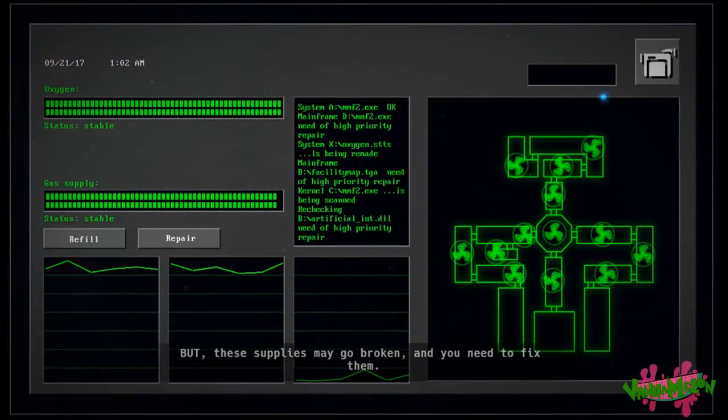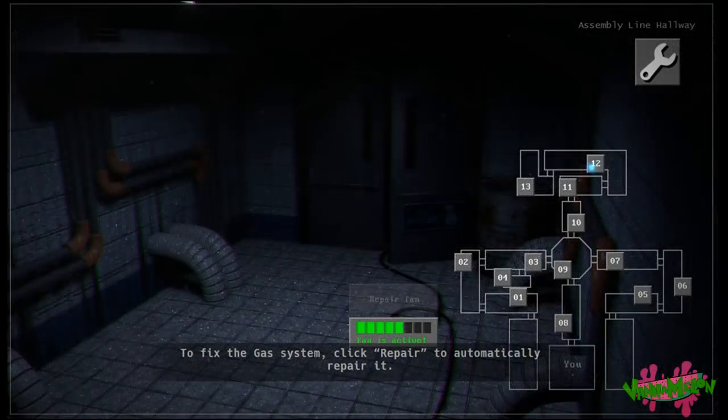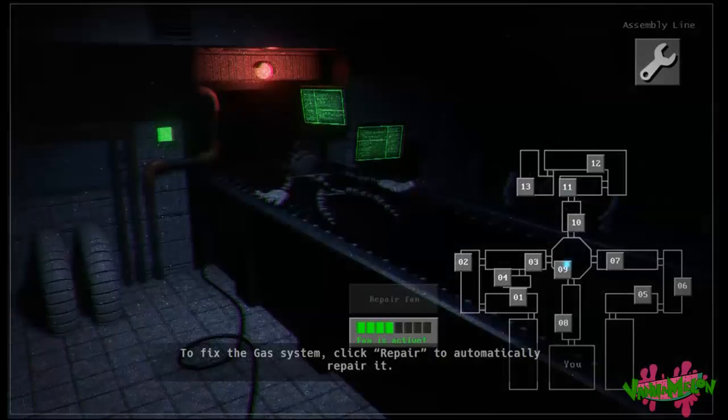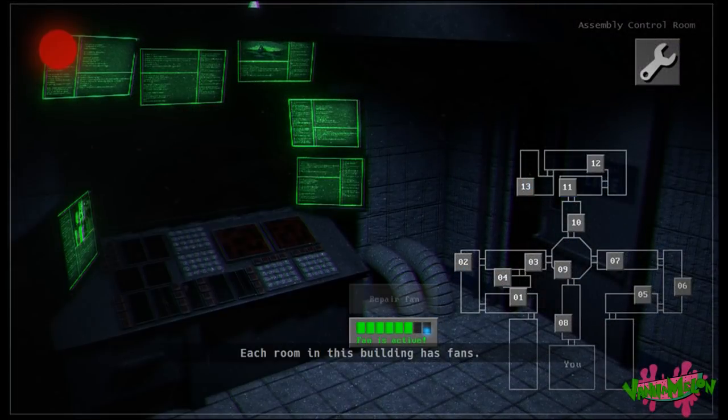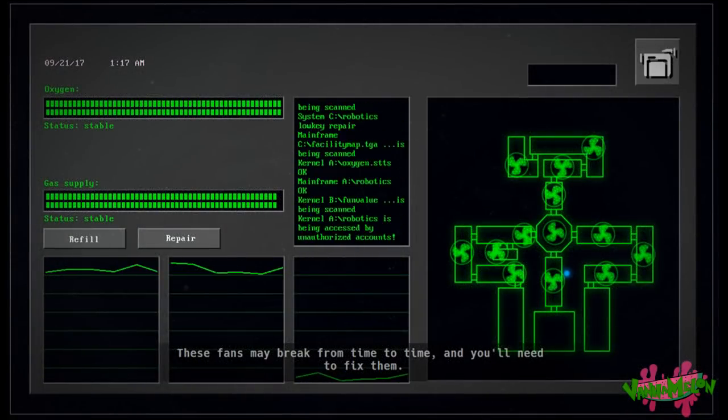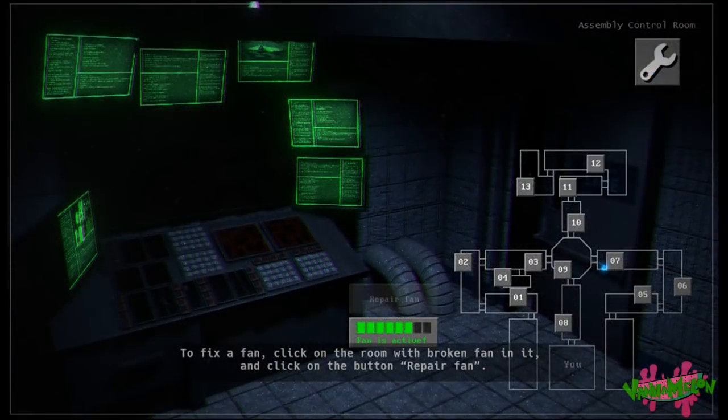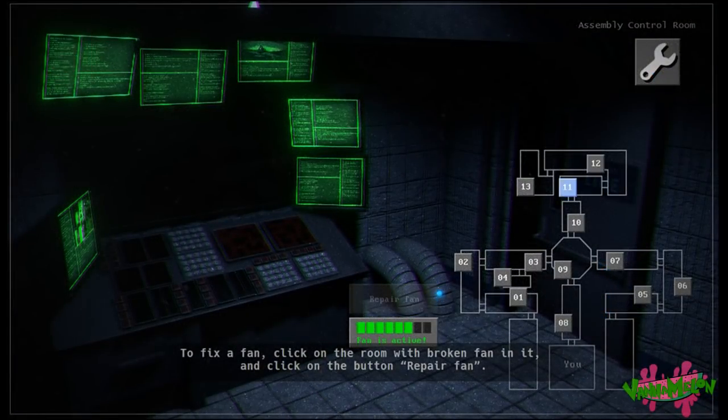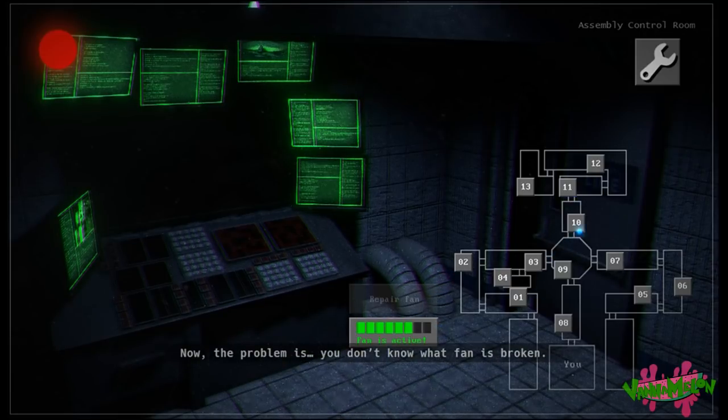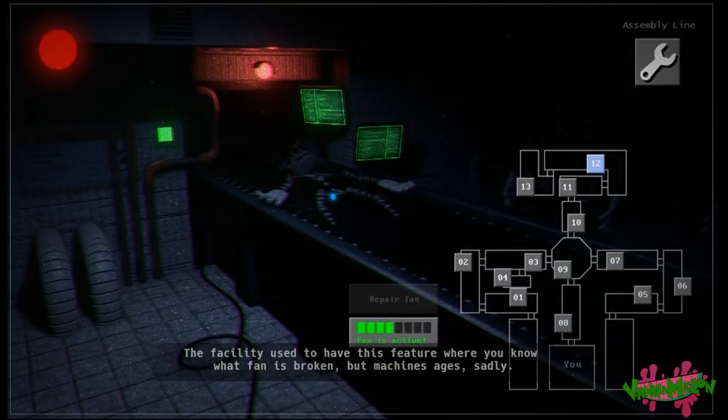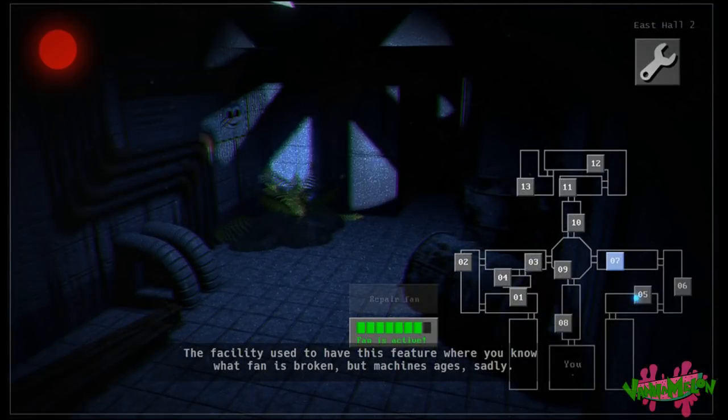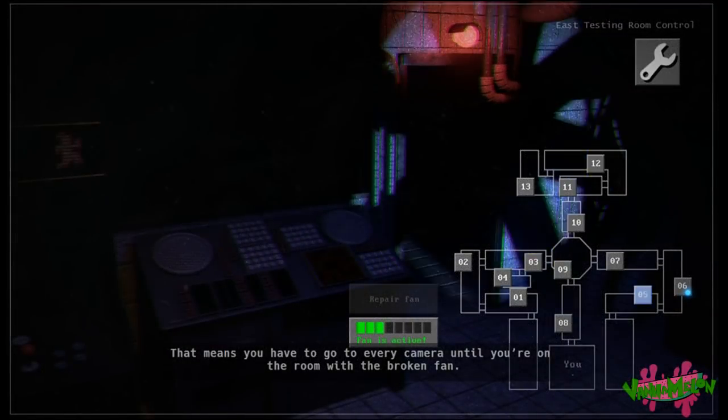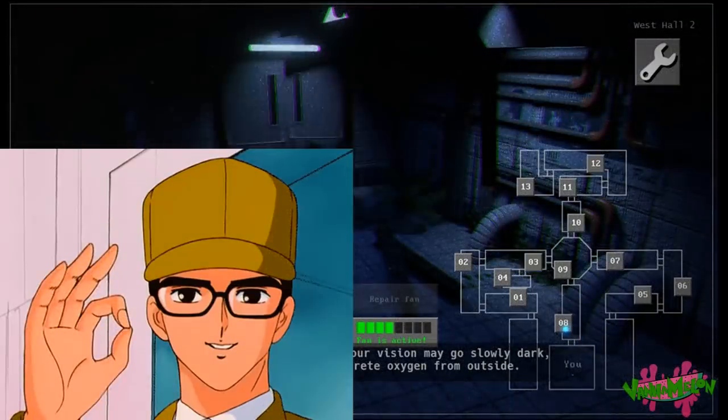When you excrete gas, you will lose oxygen and your body will try to intake much faster, temporarily. This will cause the oxygen supply to go down for a bit. That will automatically refill itself. But these supplies may go broken and you'll need to fix them. To fix the gas system, click repair to automatically repair. Now you may notice these ceiling fans in the screen. Each room in this building has fans.